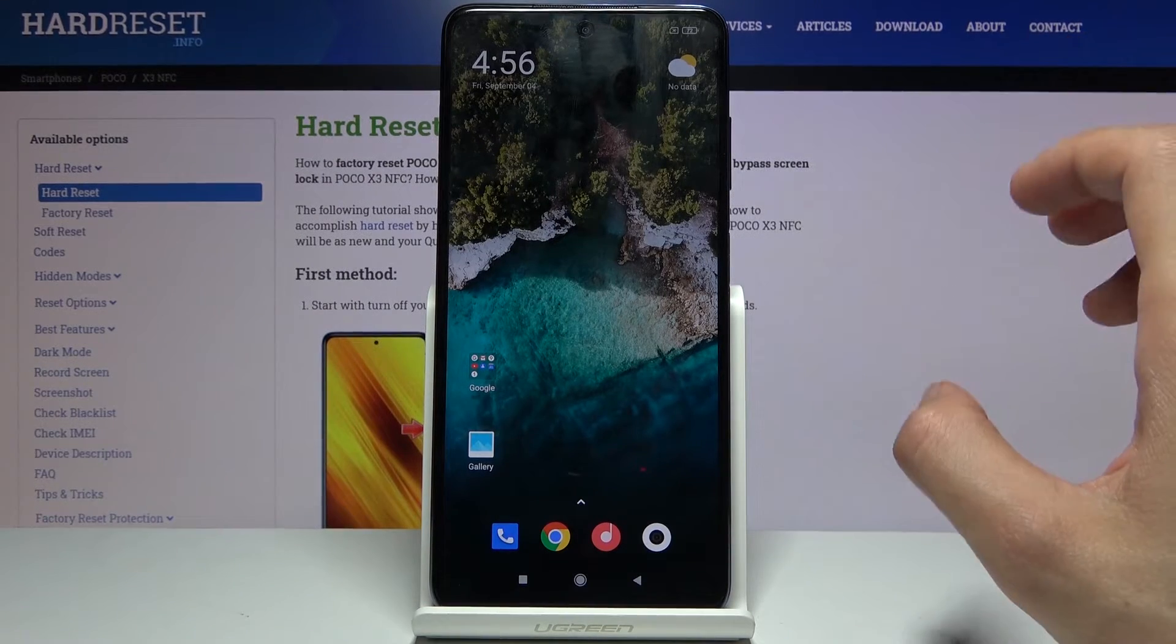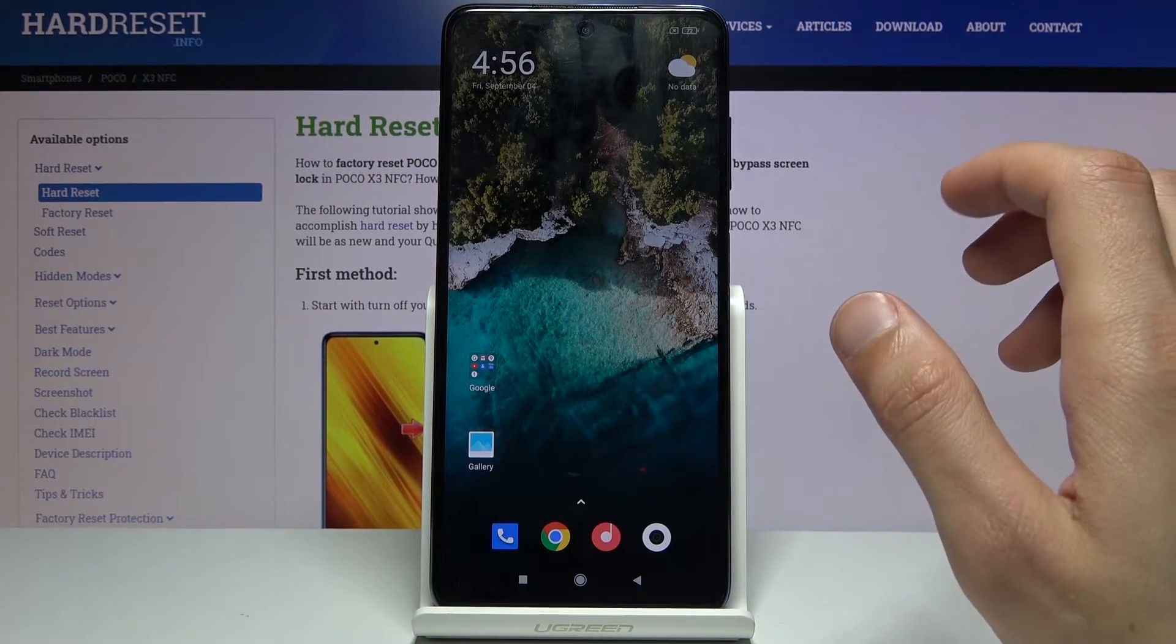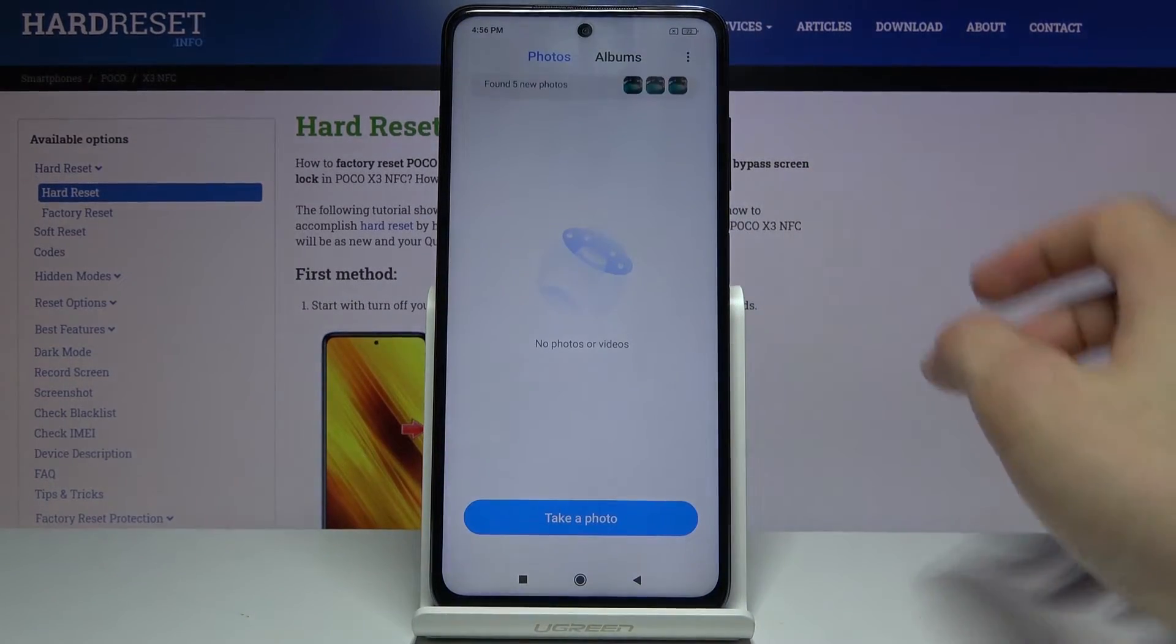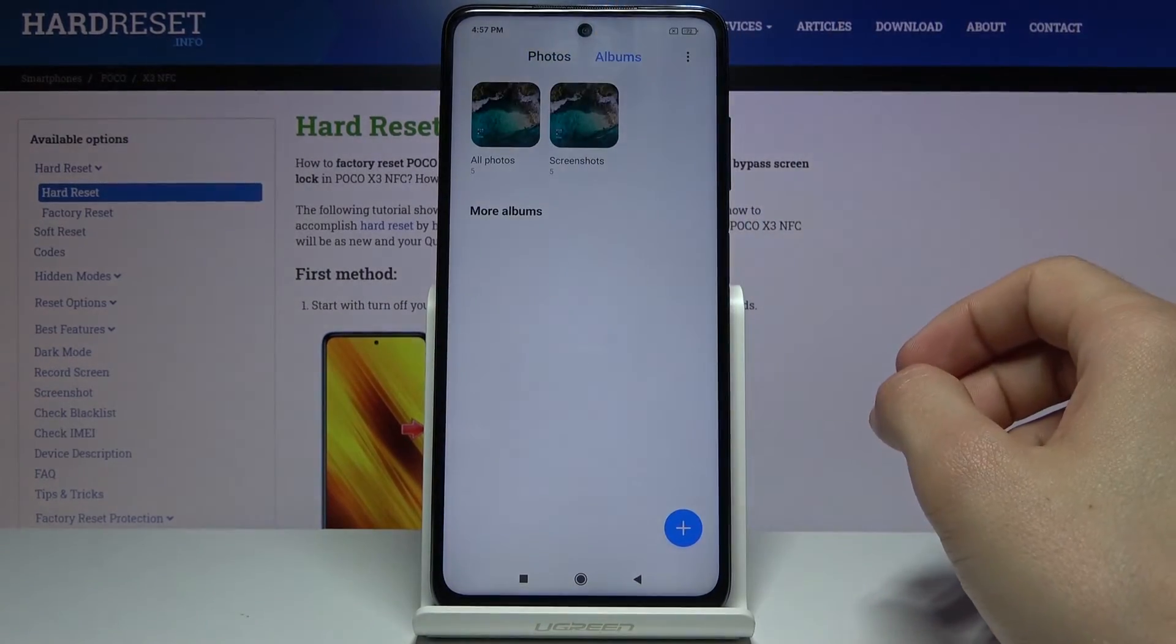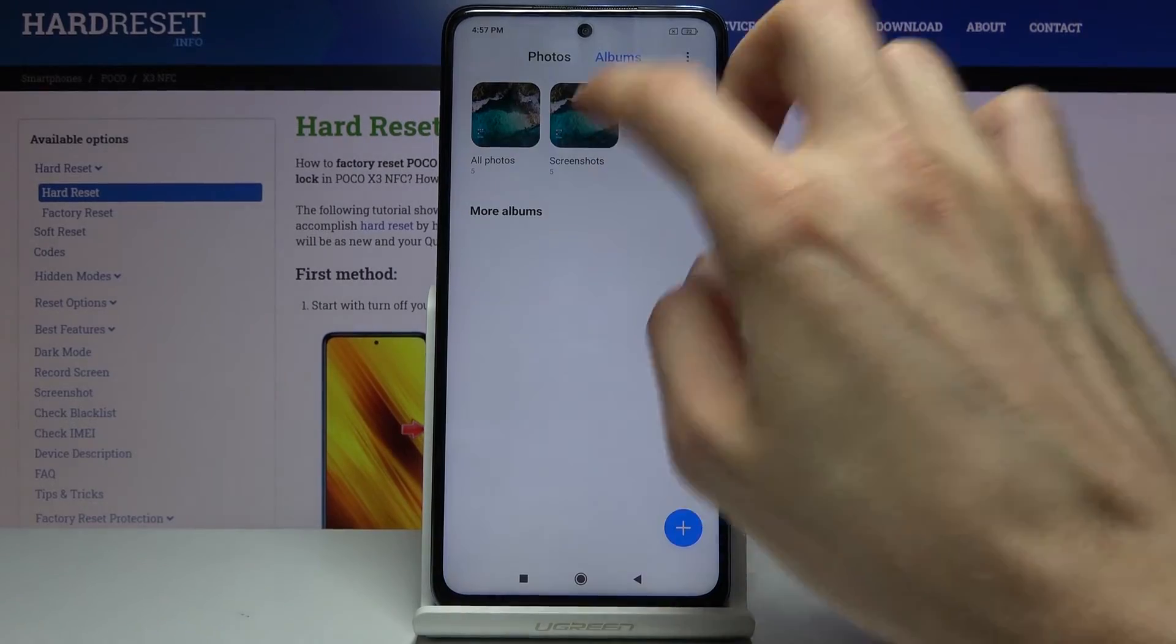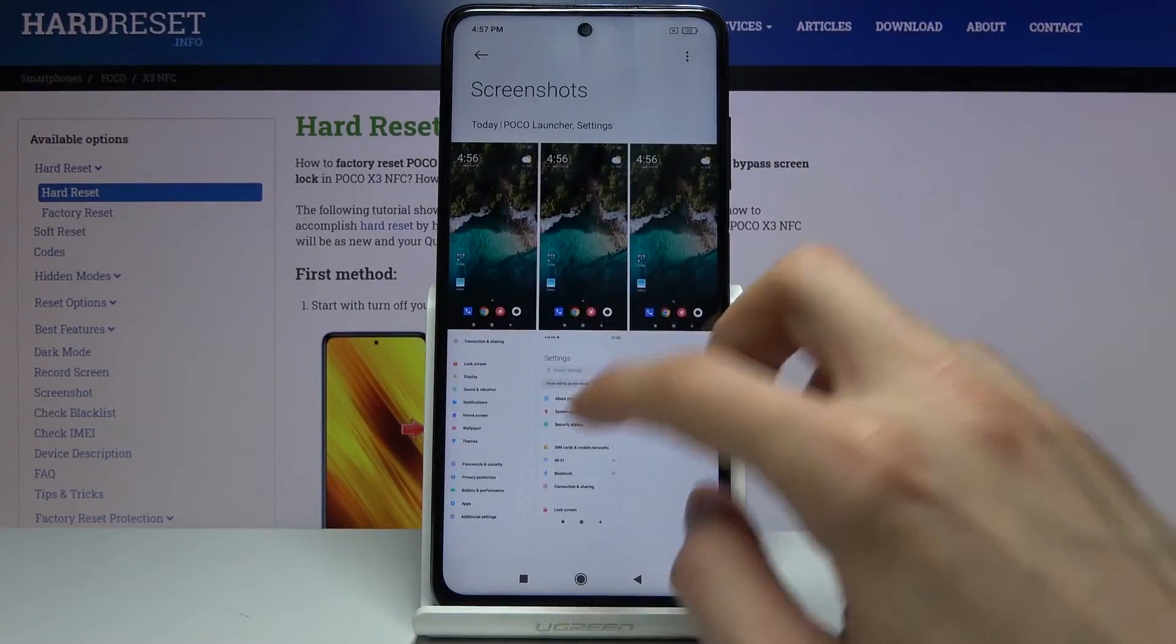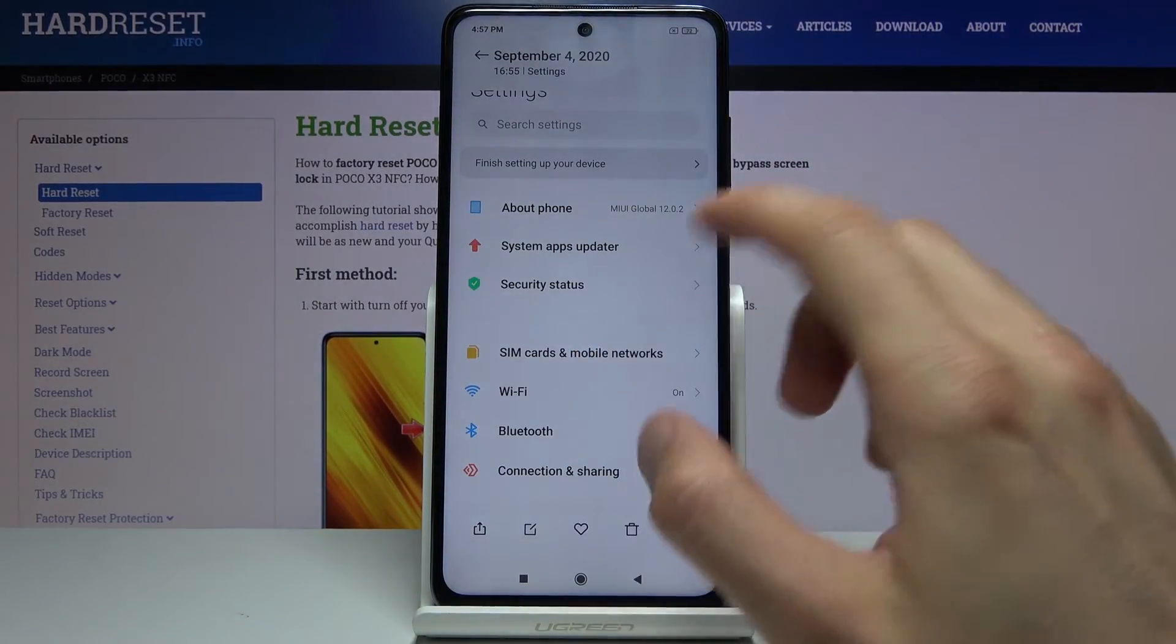And once you have captured a screenshot it gets automatically saved into your gallery. So we can open that up, go to albums and screenshots, and there we go. So those are the several screenshots that I have captured.